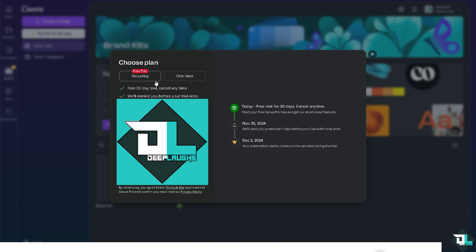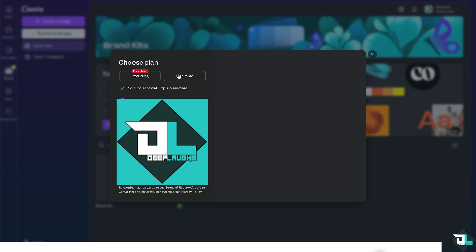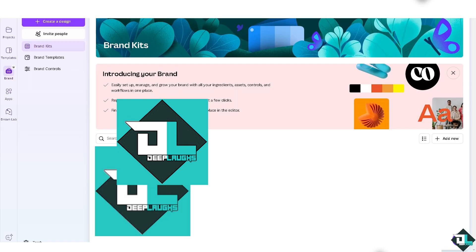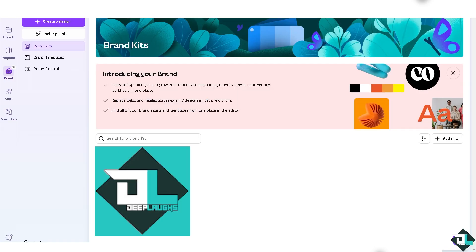There are going to be two options: you can choose a plan for 30 days, or choose a one-time option. Whatever you choose, all you need to do is select one of the options, and after that you should be able to have access to your Brand Kit.